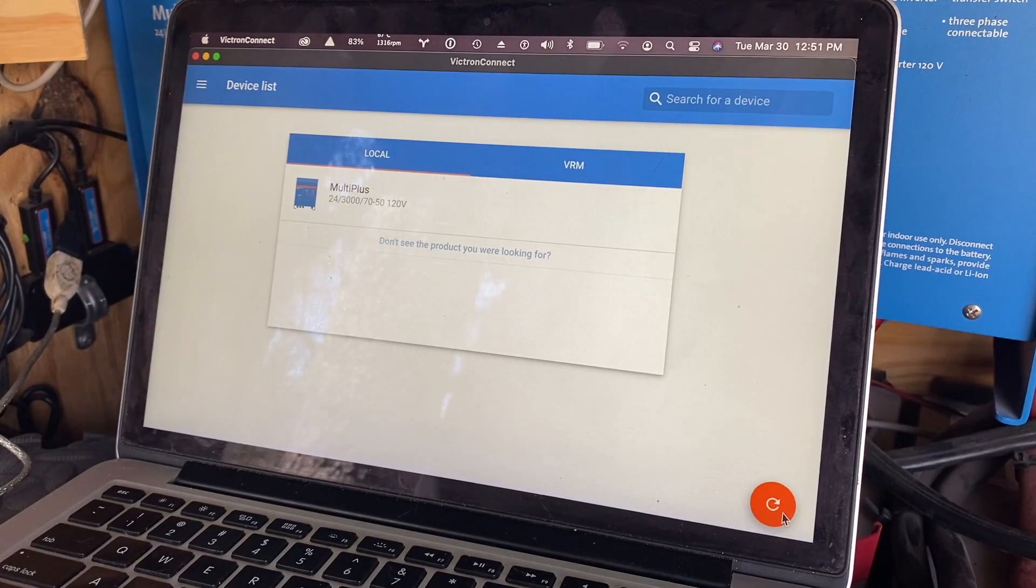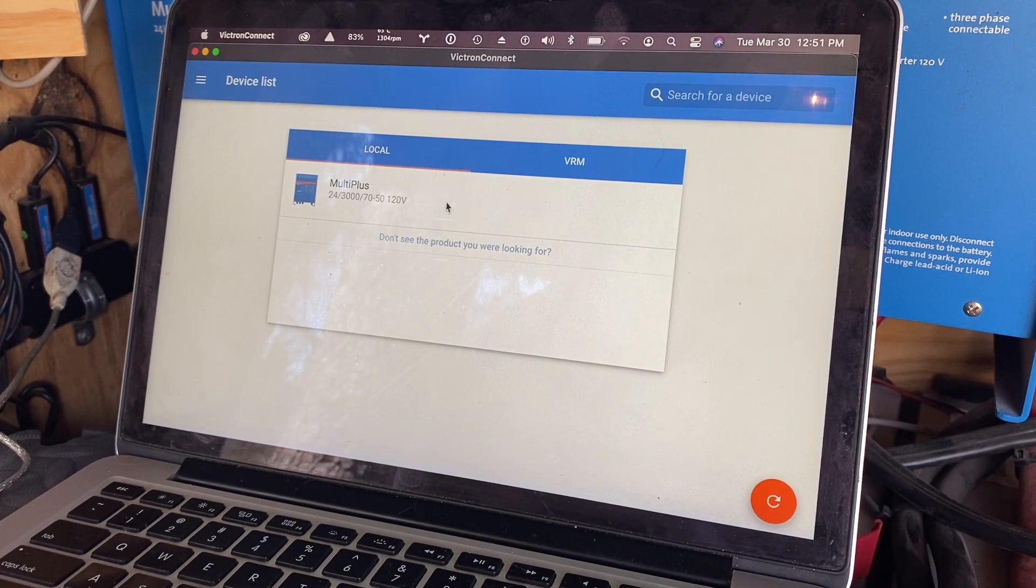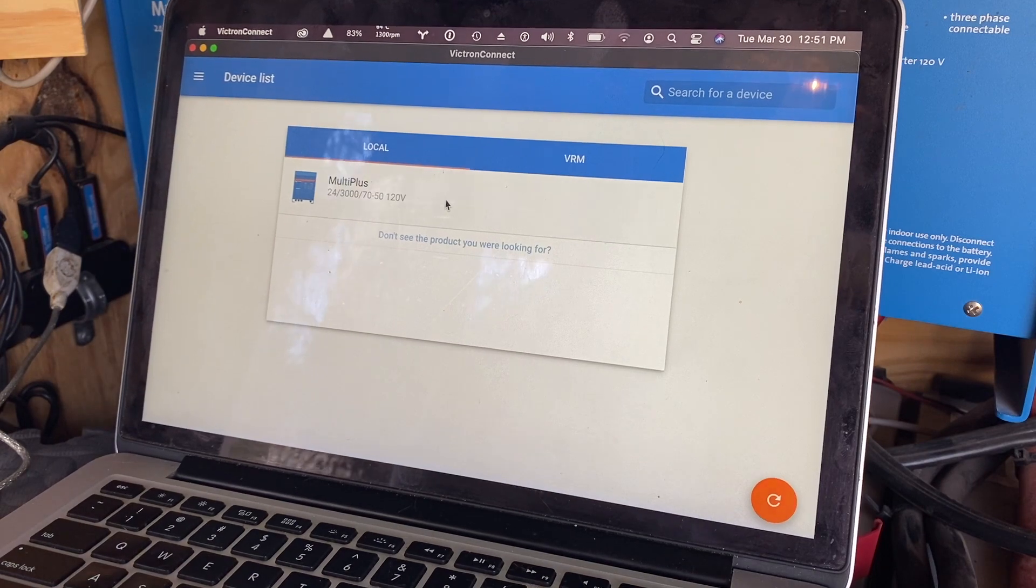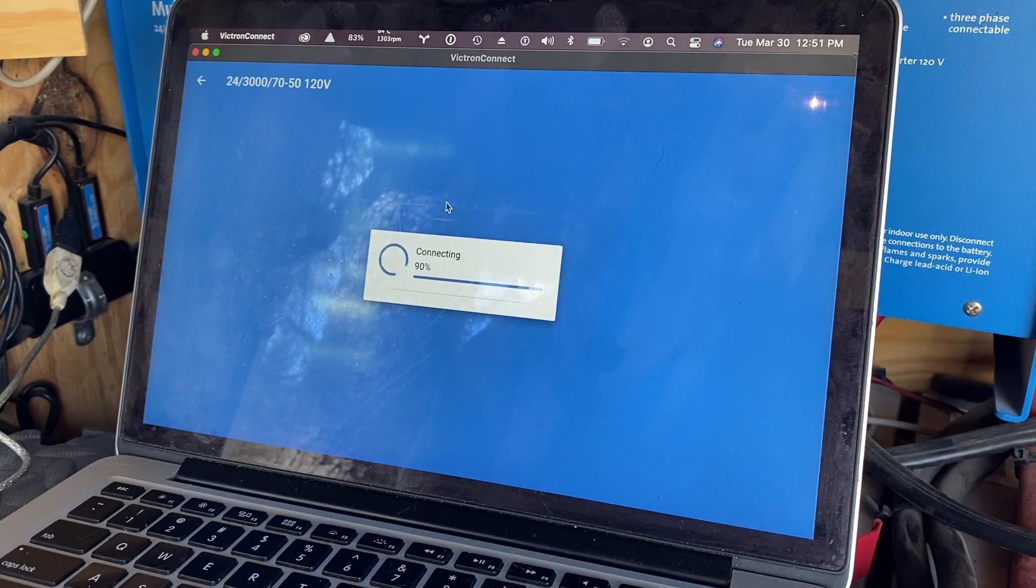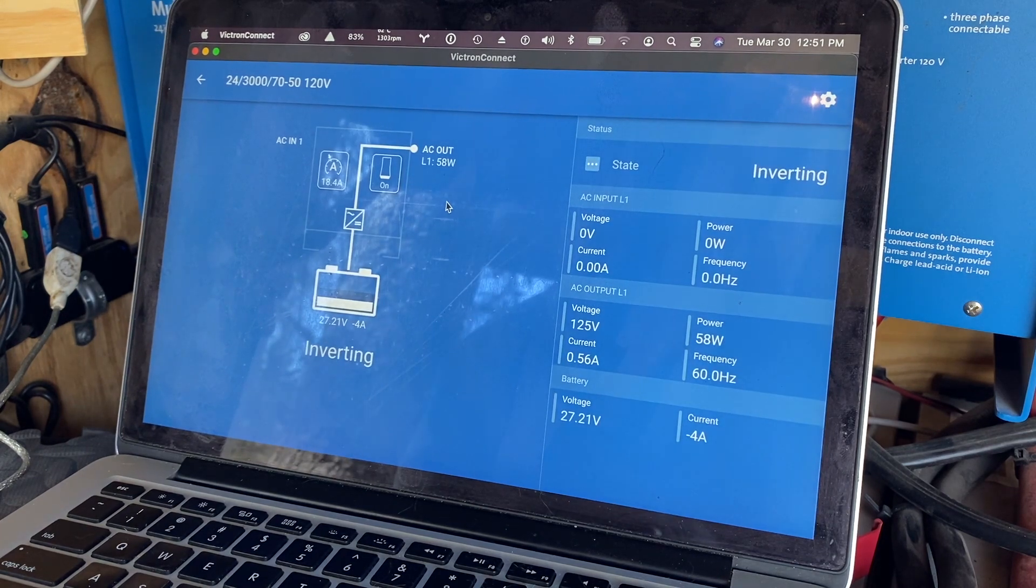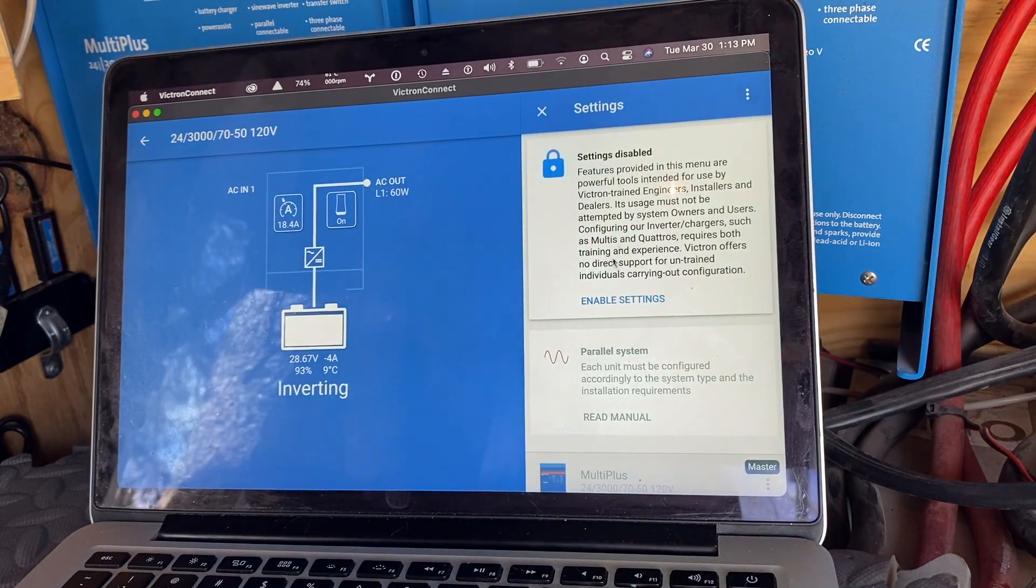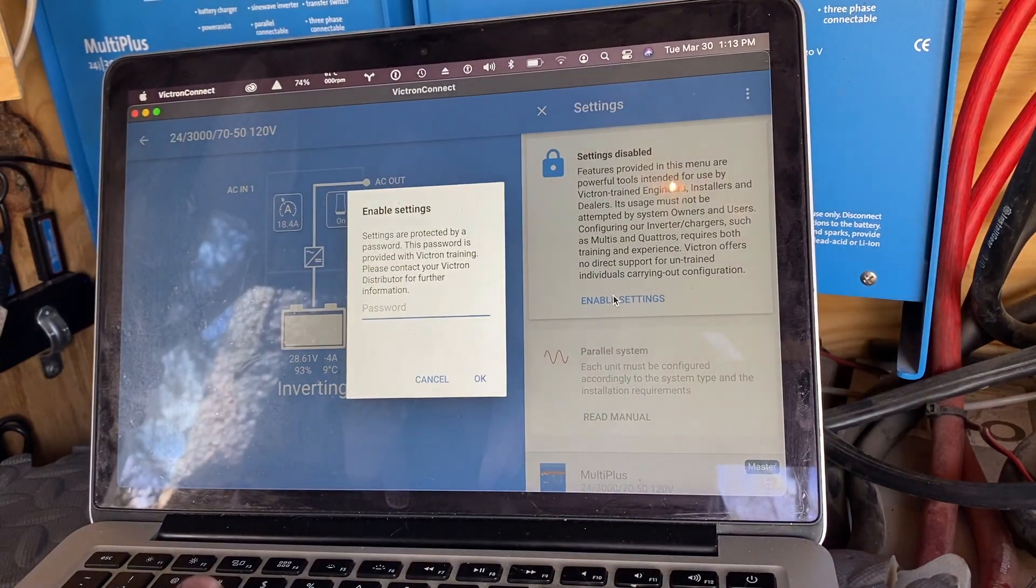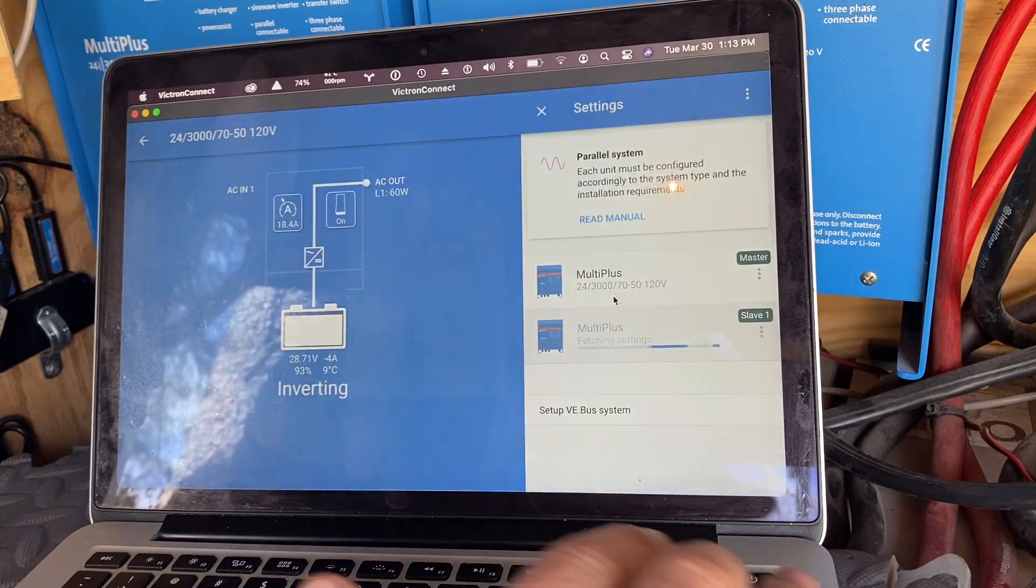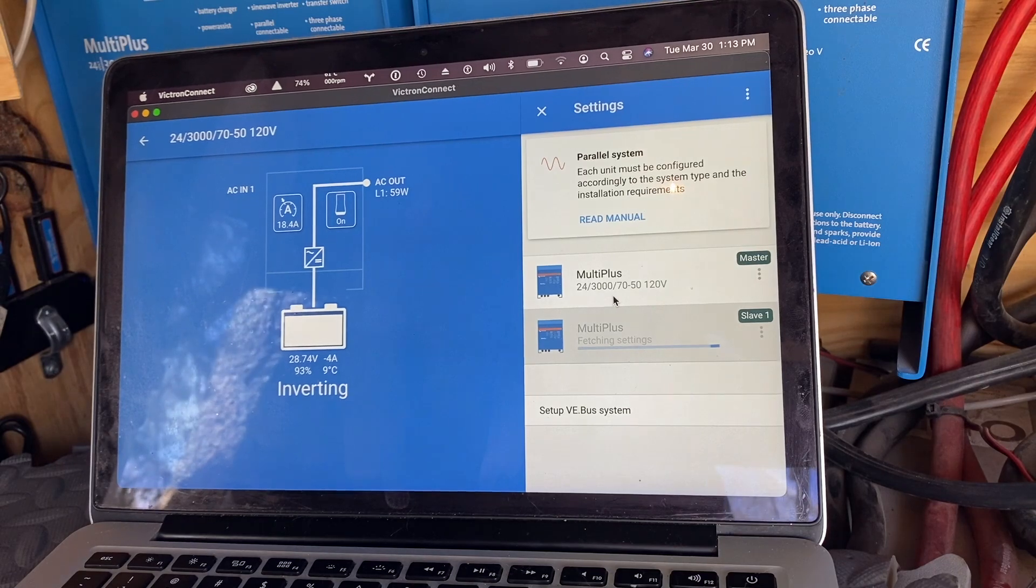We are using the Victron Connect app. Hopefully this will work. This is actually the first time I've tried this. Last time I updated the firmware I had to use the Windows application. Let's see if this works here. What I believe we have to do is enable our settings here, and I've been told the password is ZZZ, all capitals.